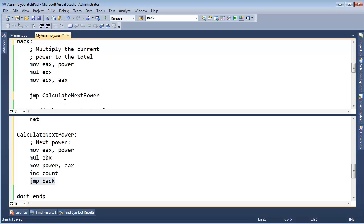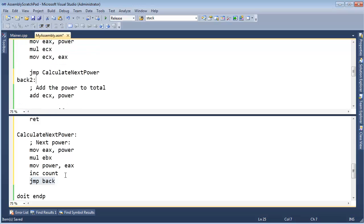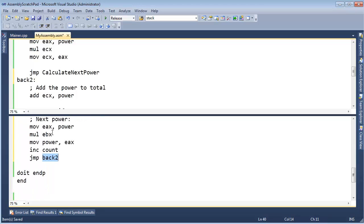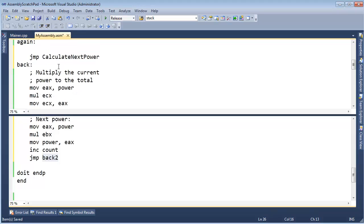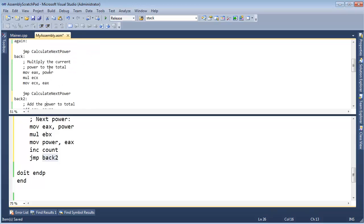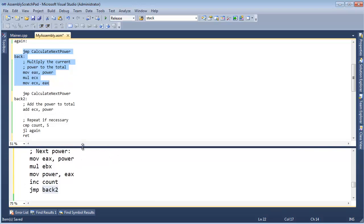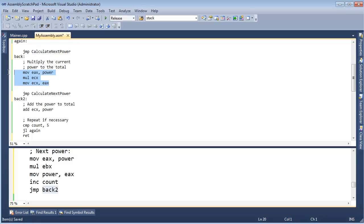I want it to come here. We'll call this back 2. So I want it to jump to back 2 in that case. Oh, well, if I say jump back 2, now when I call jump calculate next power on the first iteration—turn it up to high def, folks at home, if you need to—when I say jump to calculate next power, well, now I'm going to jump back here. I'm going to skip all these steps. Oh, what a headache.